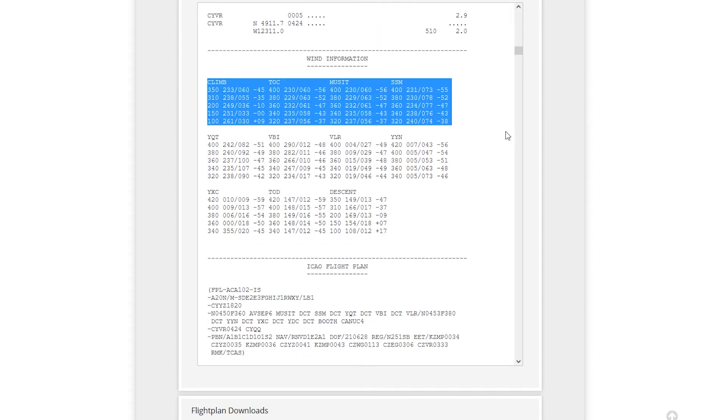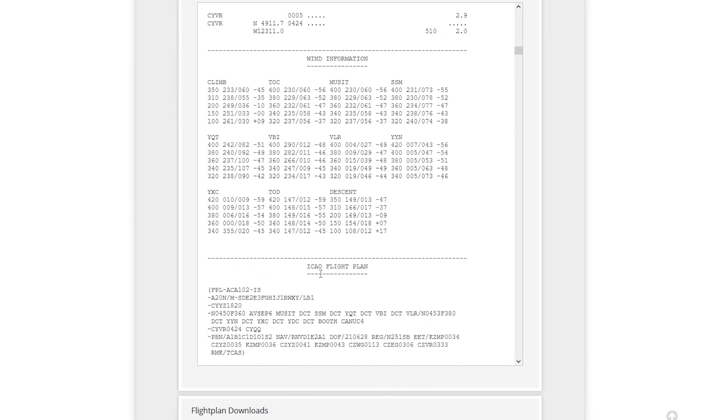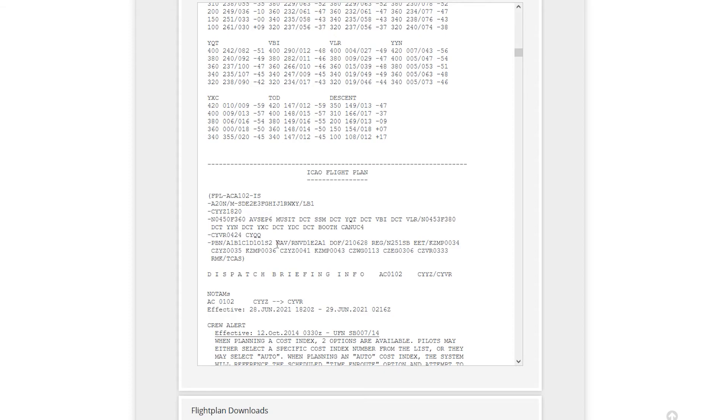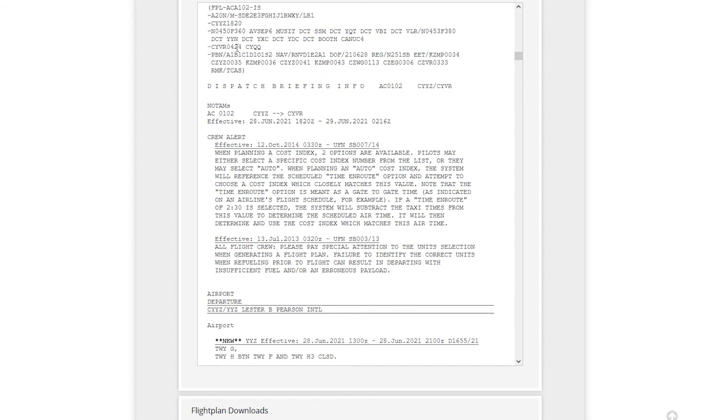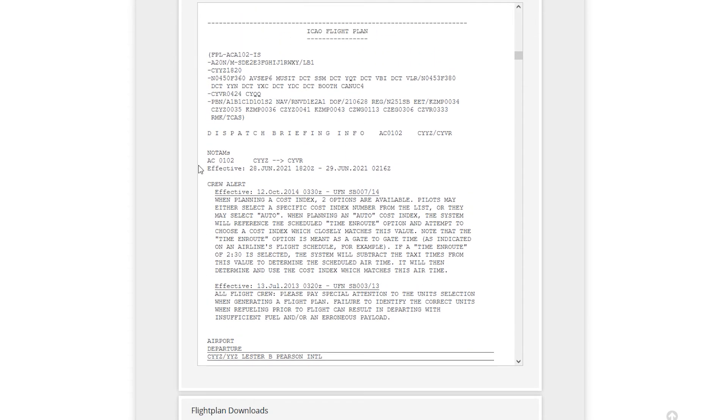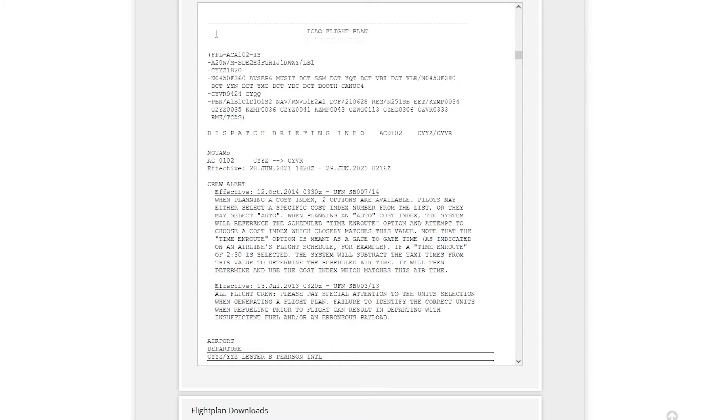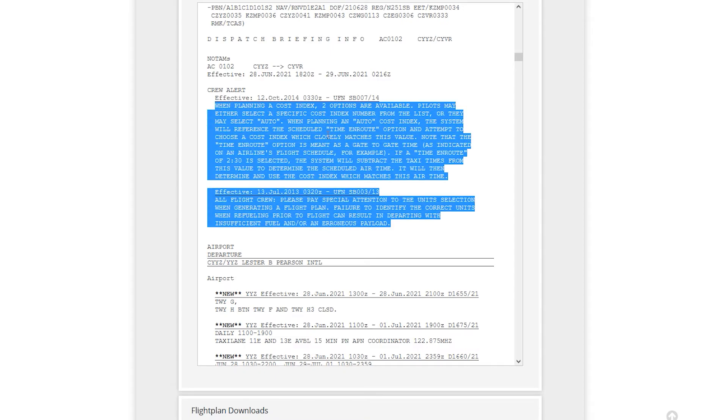You have your wind info. So for example, at 35,000 feet, you have your heading, speed, and of course, temperature. So this is the ICAO flight plan. So this is the strip for ATC pretty much. So you can go through that. It has our routing, everything else that ATC will see.